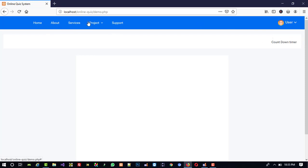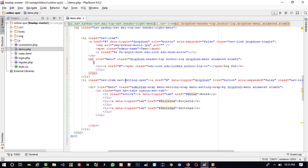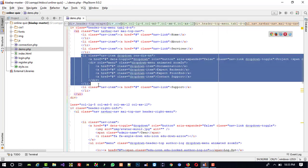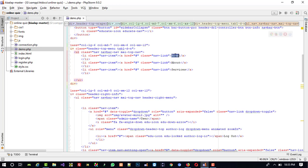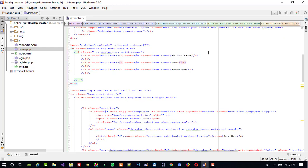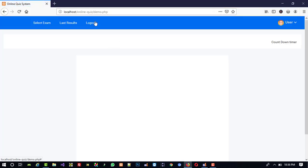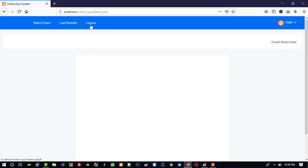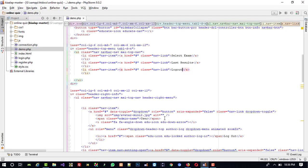Here also we are going to remove these two menus — we want only the first three menus. Now we have three menus and we are going to change their names: 'Select Exam', then 'Last Results', and here we are going to use 'Logout'. If you don't want to use logout here it is fine because we already have that option, but if the user wants to click directly here then they can logout directly. That's why we use it here.